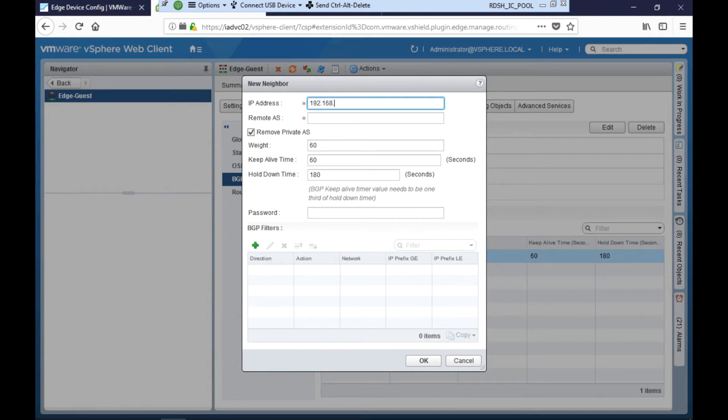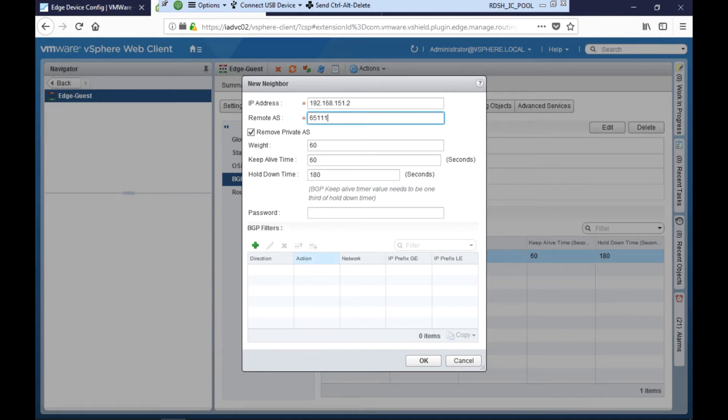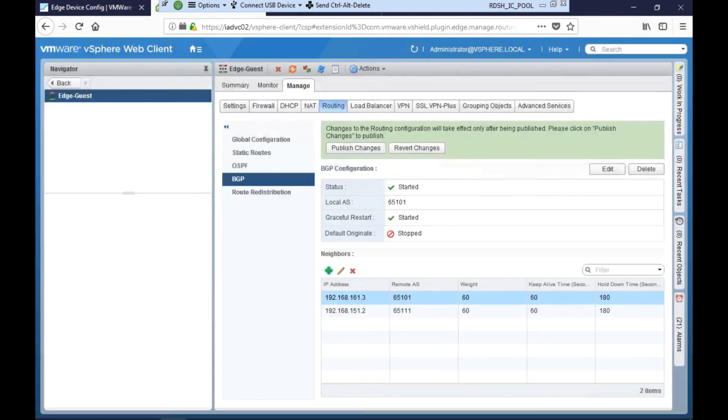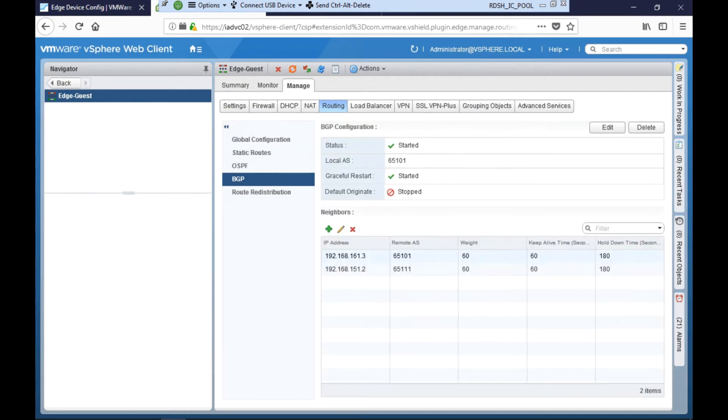In order to do that, Ellen quickly configures the IP address of the Velocloud edge guest segment as well as the remote AS and publishes these changes to the NSX edge.